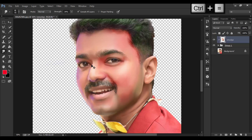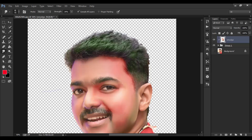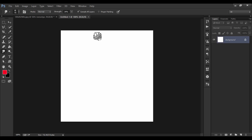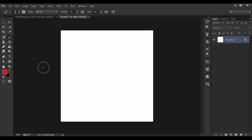Now let's go for hair. For hair I have a different technique to show you. I am going to create a new document of 500 pixels and press OK. The further part will be continued in Part 2 of this tutorial.